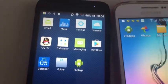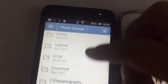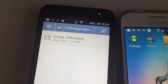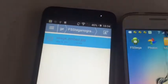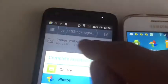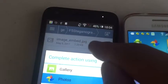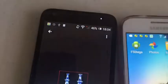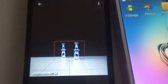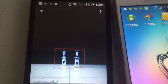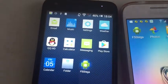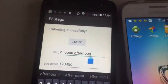Let's go to the folder to see. Go to the fast technology folder — this is the new file, we call it image embed JPEG. It looks the same as the original image.